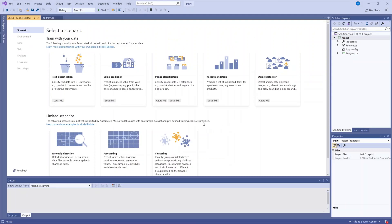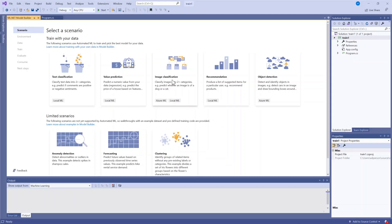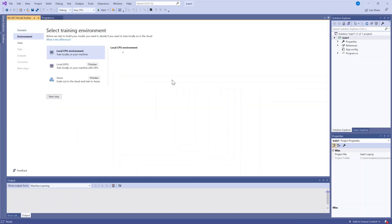The Model Builder UI pops up and now I can pick my scenario from the selection that you see here. You can see that image classification and object detection include Azure ML, which is what I want in order to use the Windows machine learning APIs because the Azure engine will give me an Onyx model ready to use. So I'm going to select image classification and then Azure.